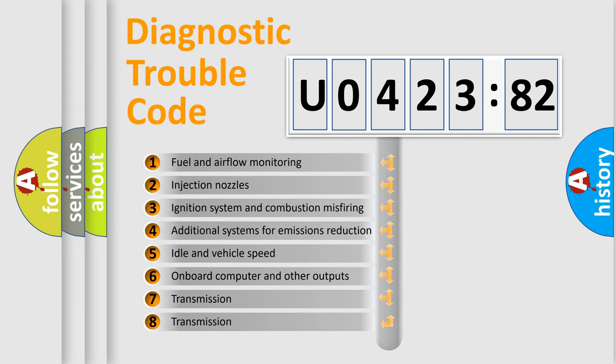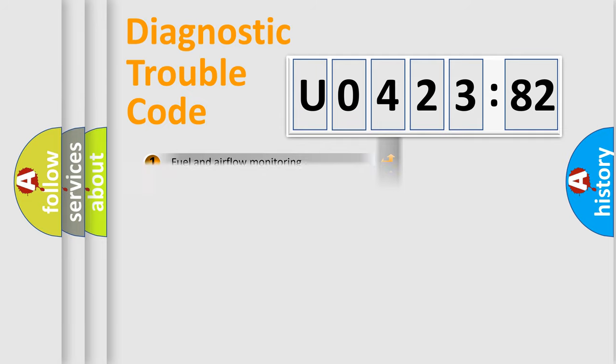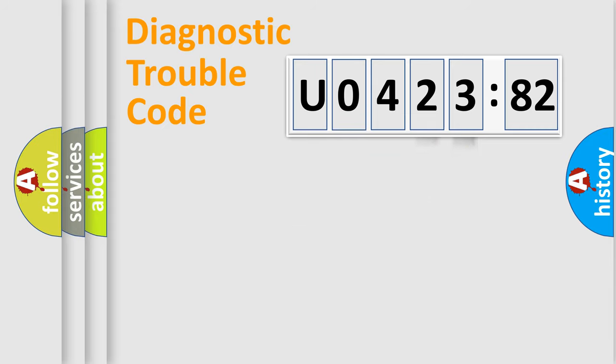The third character specifies a subset of errors. The distribution shown is valid only for the standardized DTC code. Only the last two characters define the specific fault of the group.